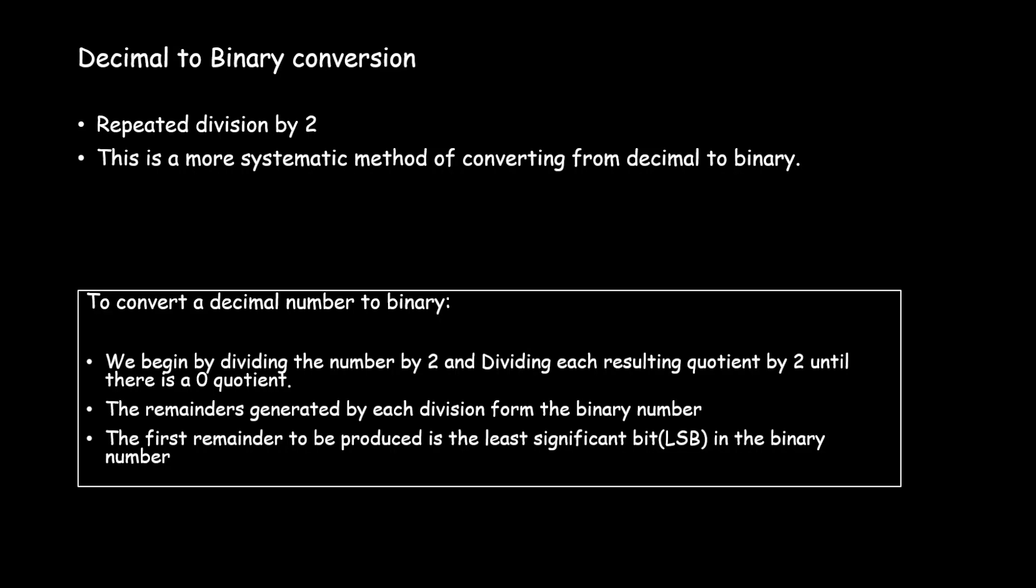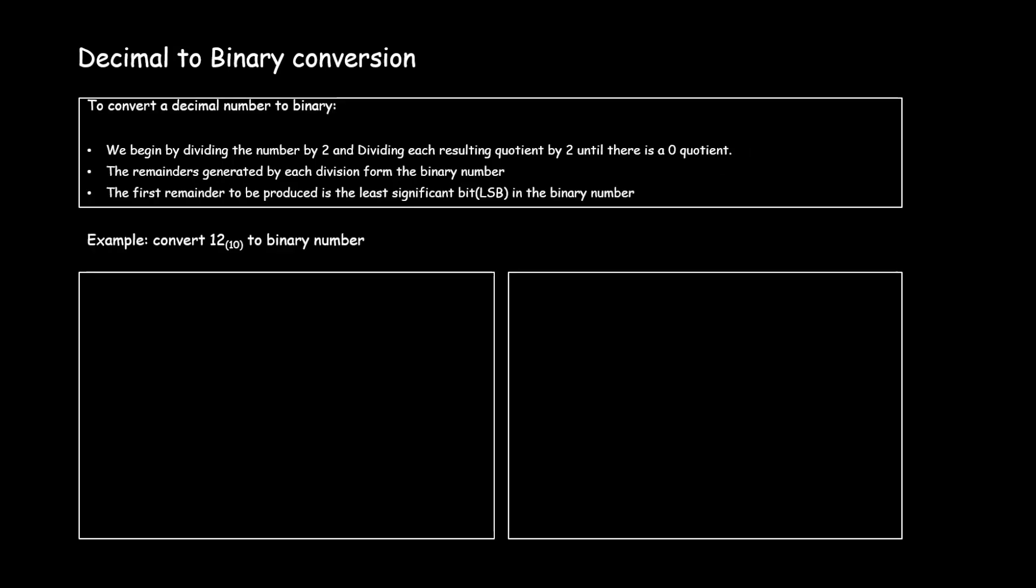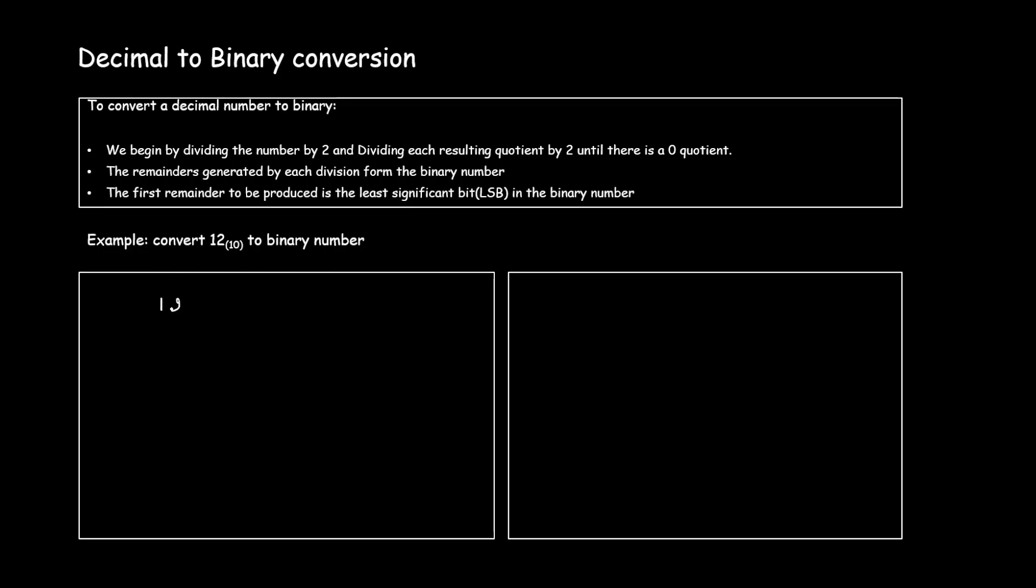Let us follow this method of conversion of decimal number to binary with an example. Let's convert 12 to a binary number, until I get a quotient 0. Let me divide 12 by 2. 2 6s are 12 and the remainder is 0.